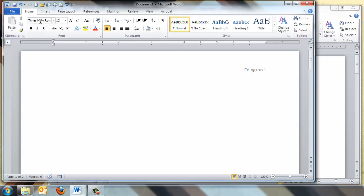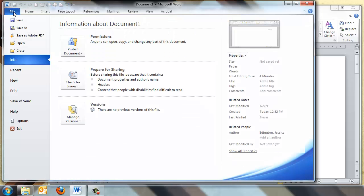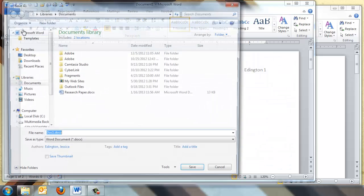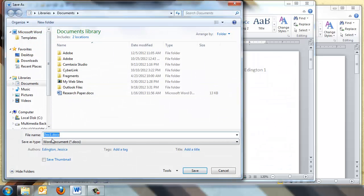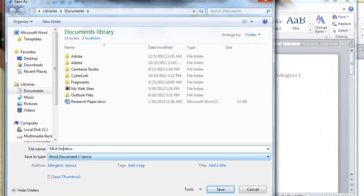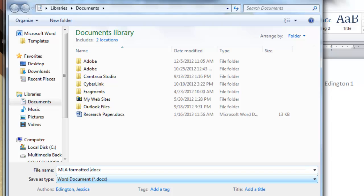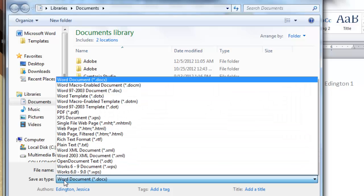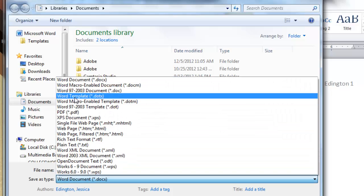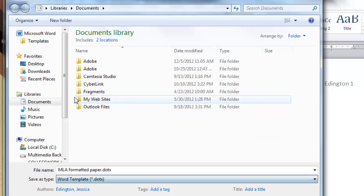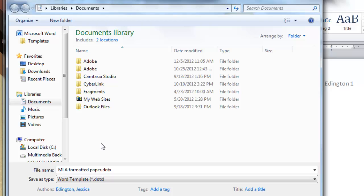To do this, we'll go up to the File menu, choose Save As, and give it a unique name of MLA formatted paper. And the important step is to actually change the type of file to a Microsoft Word template. Now the trick with this is that Microsoft Word actually tries to save this in your Documents folder, and we need to save this in the Templates folder.